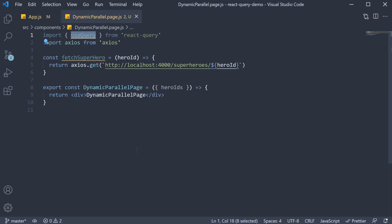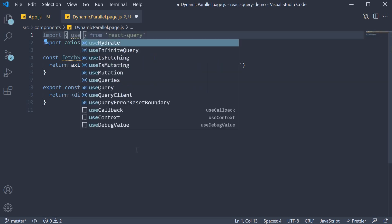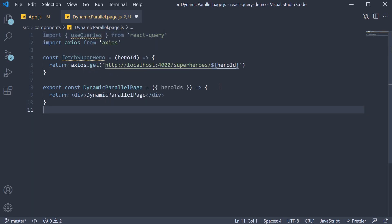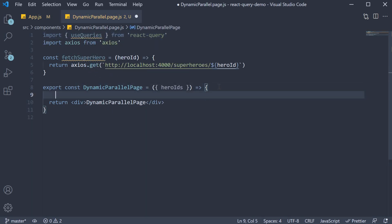Begin by changing useQuery to useQueries. Next, within the component, call the hook. Now this hook has a different syntax which can only be understood after I write the code.